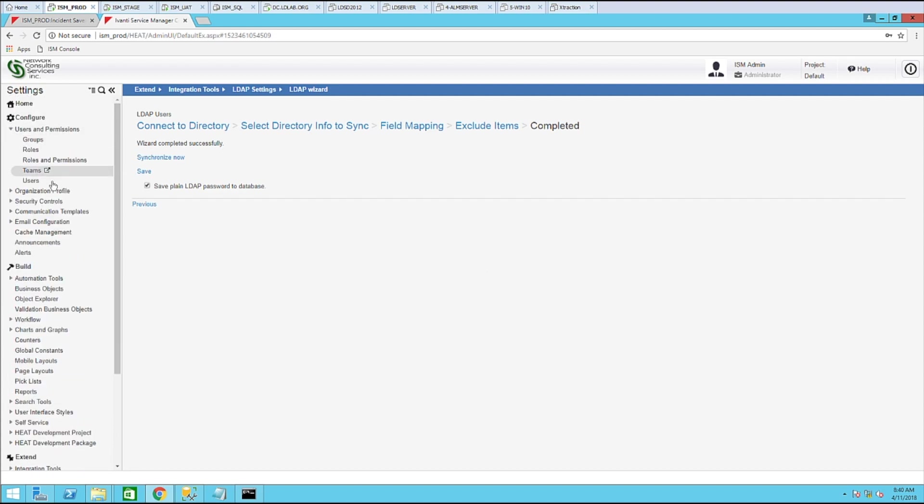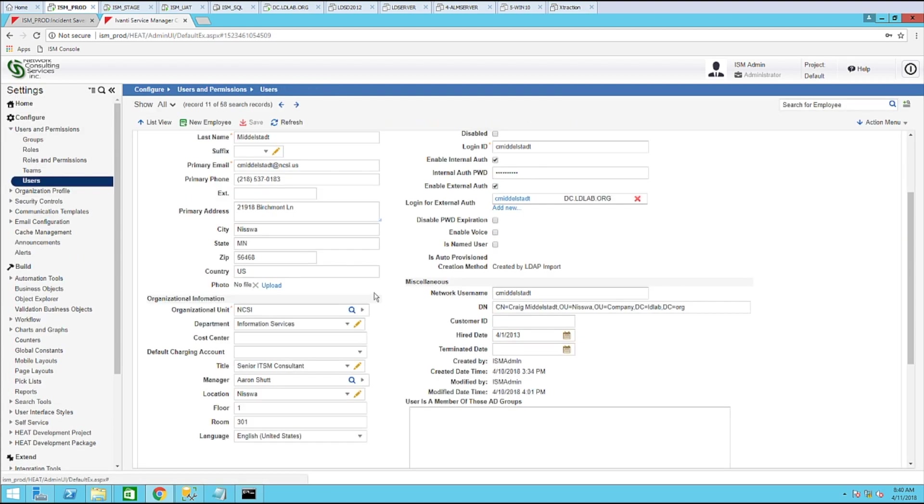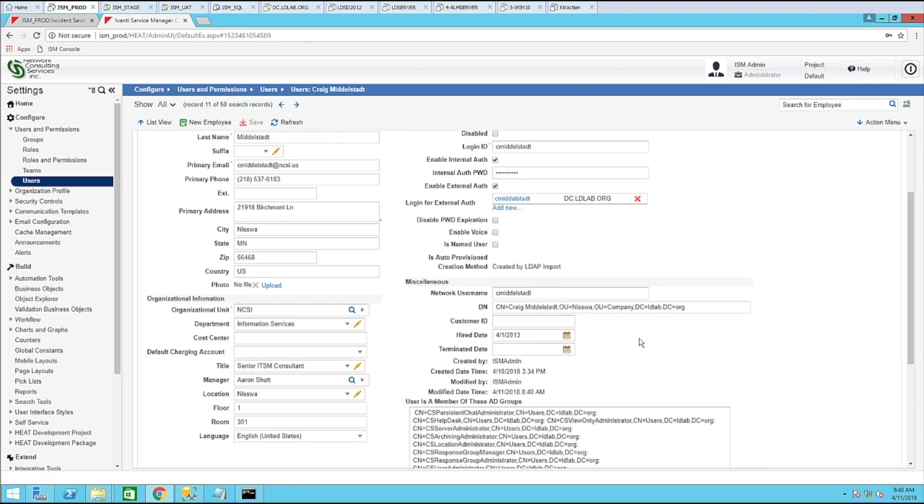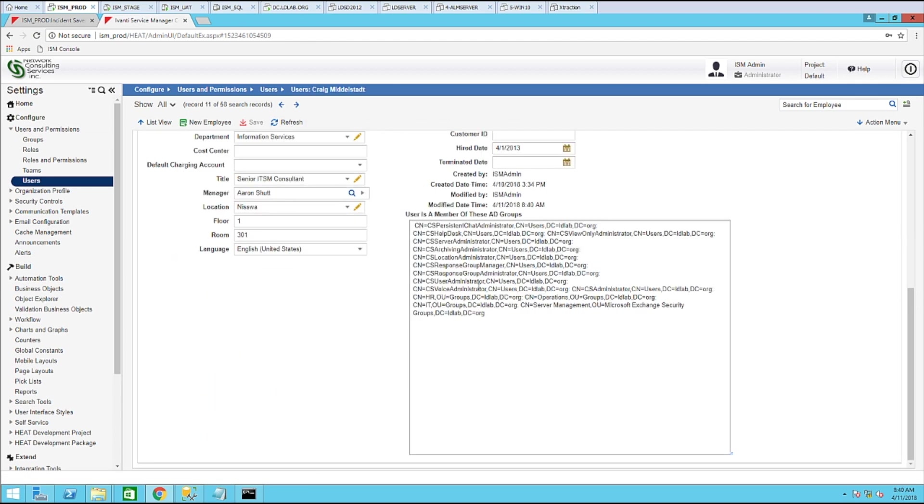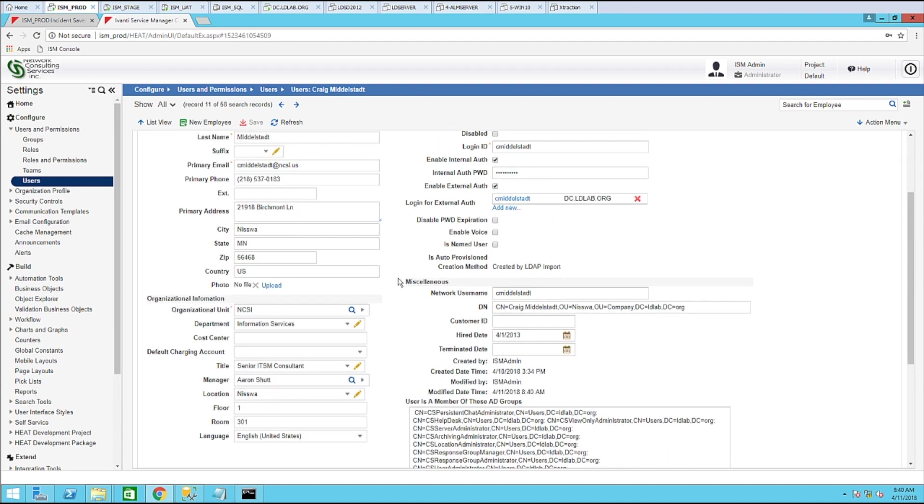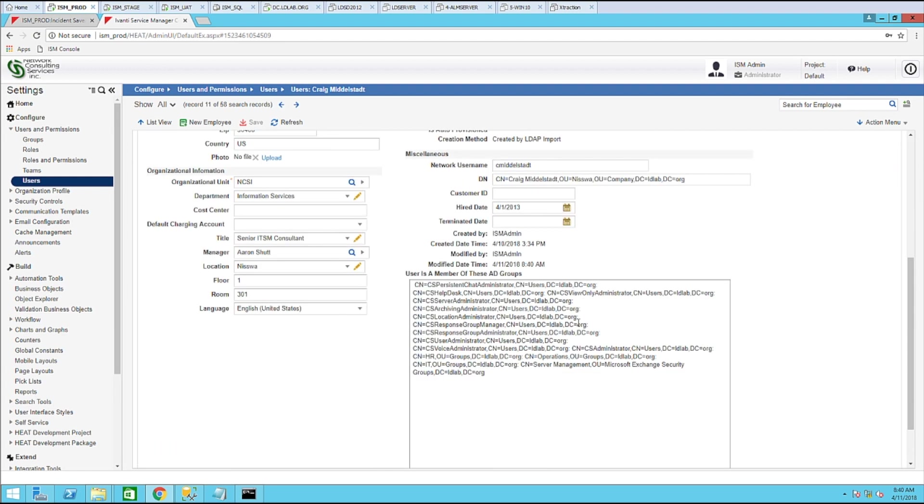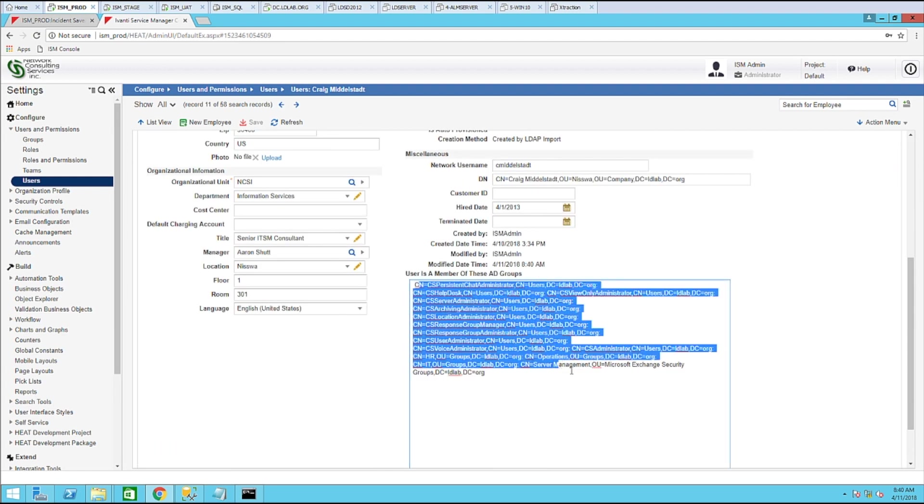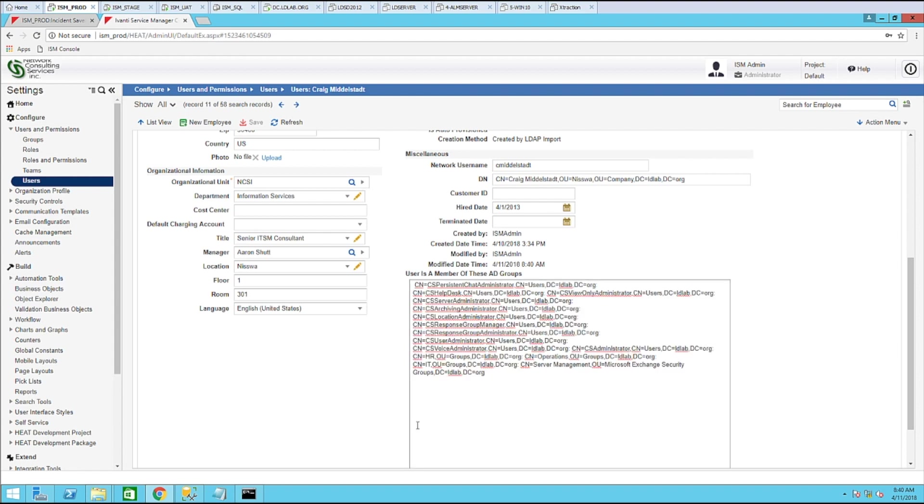Now let's go look at the user. Let's go ahead and refresh this. Now you can see all of the groups that this user, Craig Middlestadt, is a member of in Active Directory. So that is how to bring in all the security groups a user is a member of to the member of field in service manager.